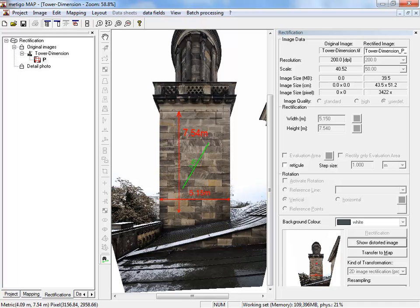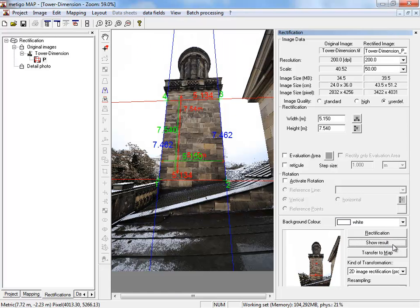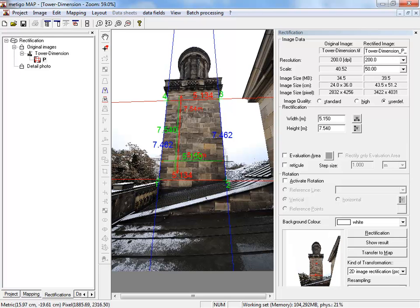If you are not content with your result, you can return to your original picture via show distorted image. Now you can correct individual measures or draw lines a second time.